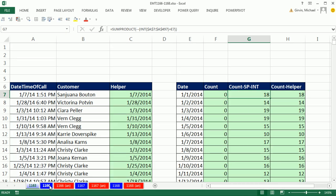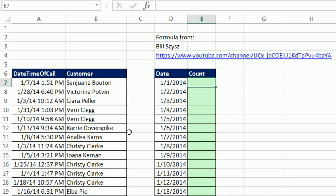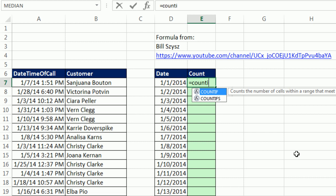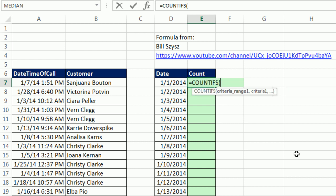But we have an awesome online Excel team, and Bill Sizzis, as always, came up with a great formula. Let's go ahead and look at this formula and compare. We're going to use COUNTIFS, and we actually are going to have two conditions based on this single column. COUNTIFS is a new function in Excel 2007.